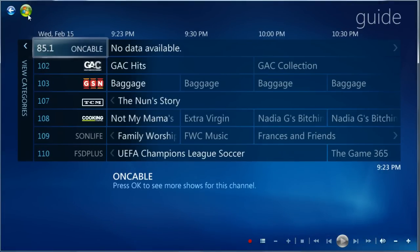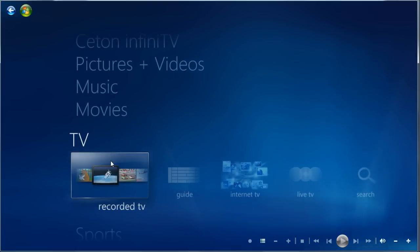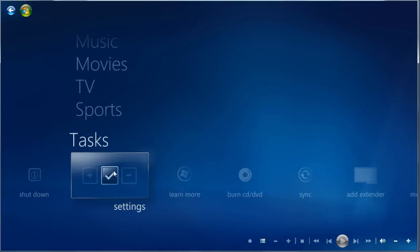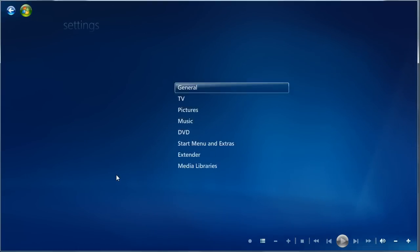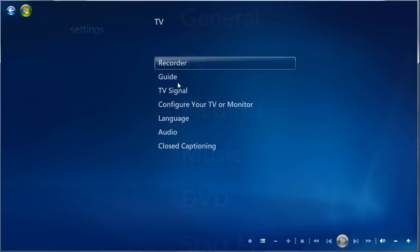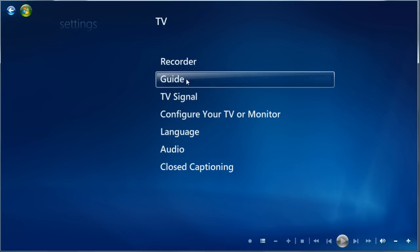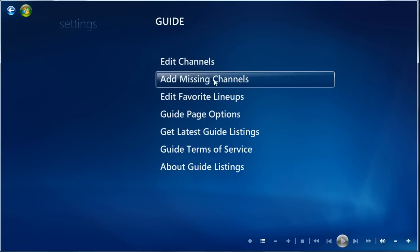Now it's possible that it wouldn't show up in the Edit Channels list at all. And if that's the case, you still have an option of adding it. So we'll go back into Settings. We'll go to TV, Guide. And we have this option of Add Missing Channels.